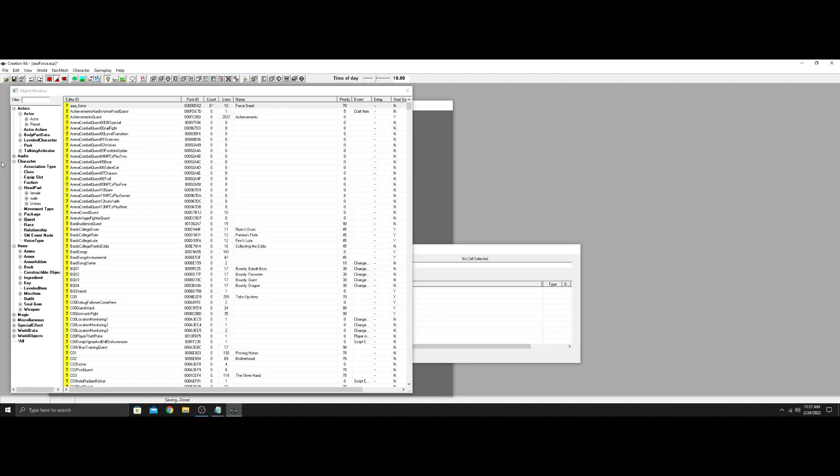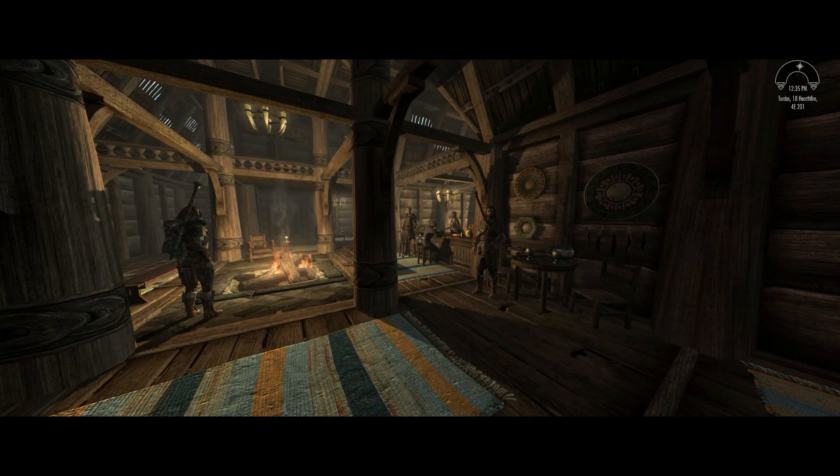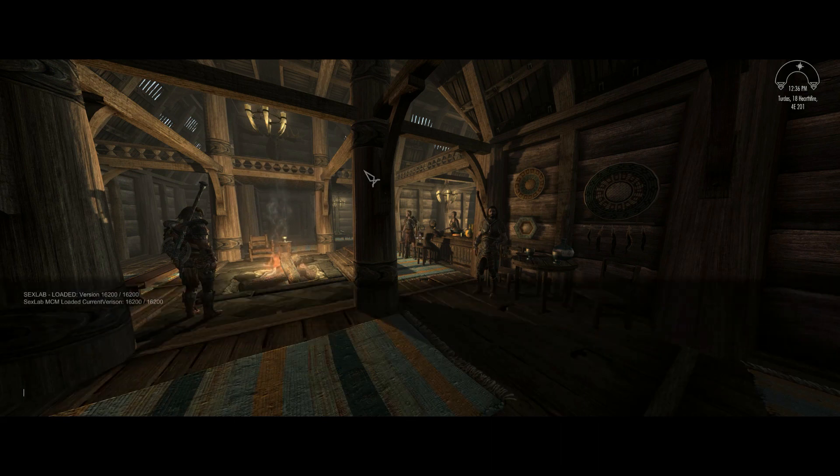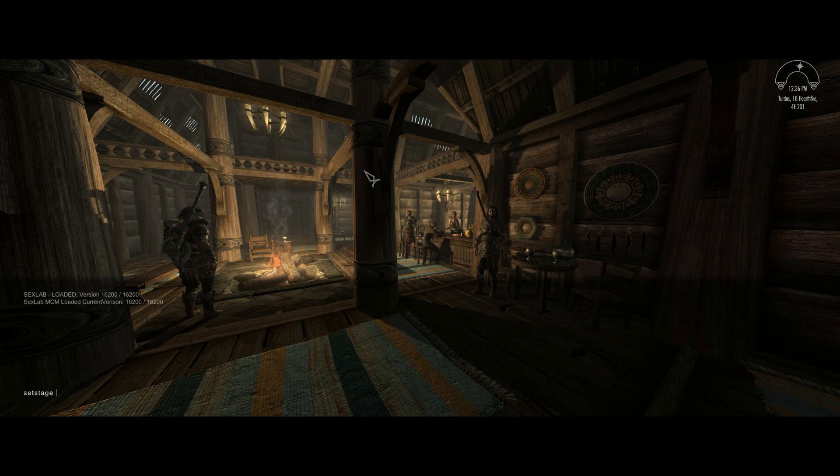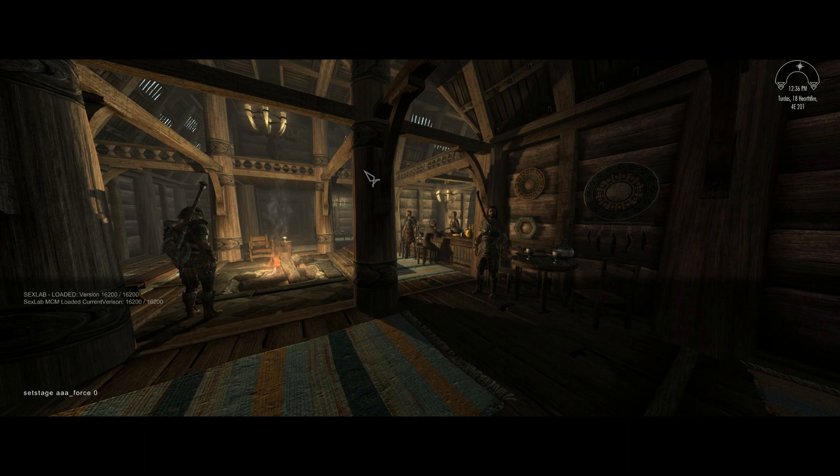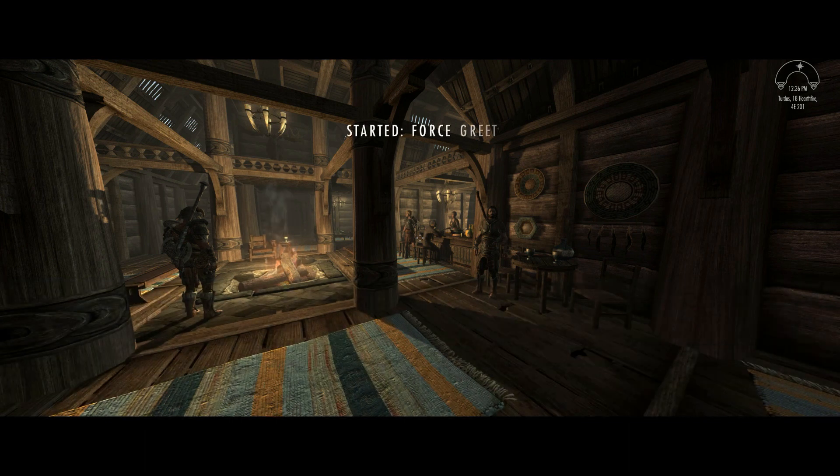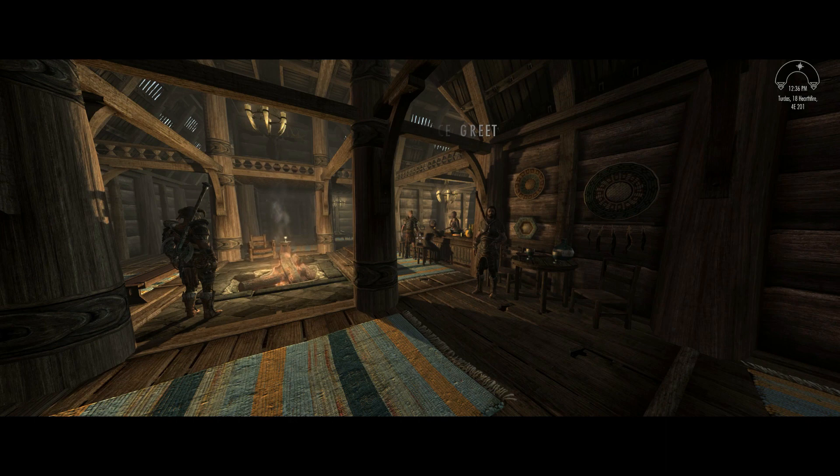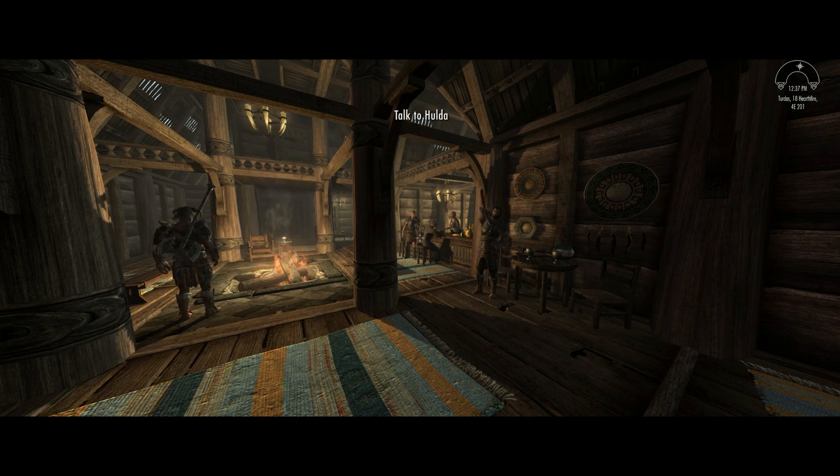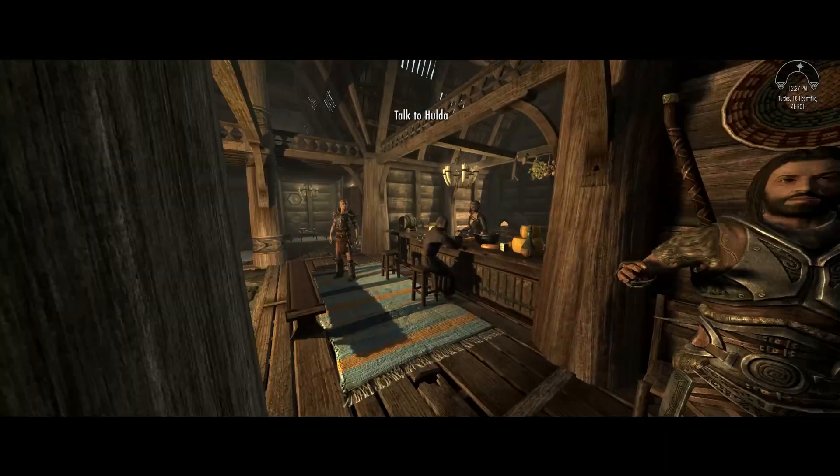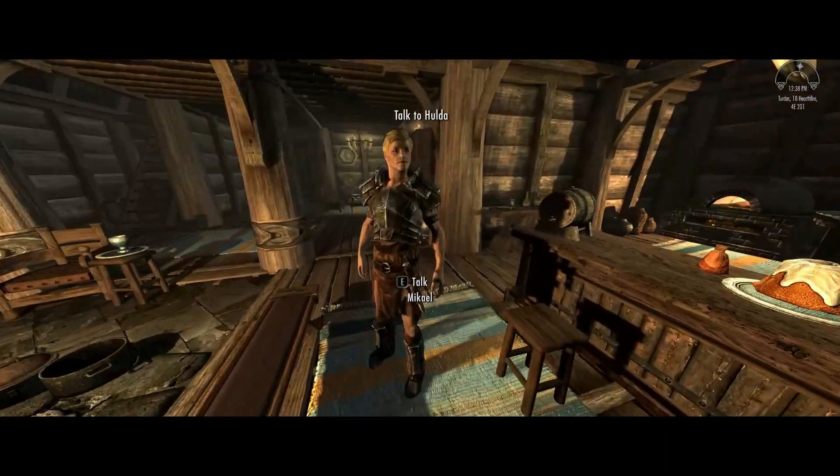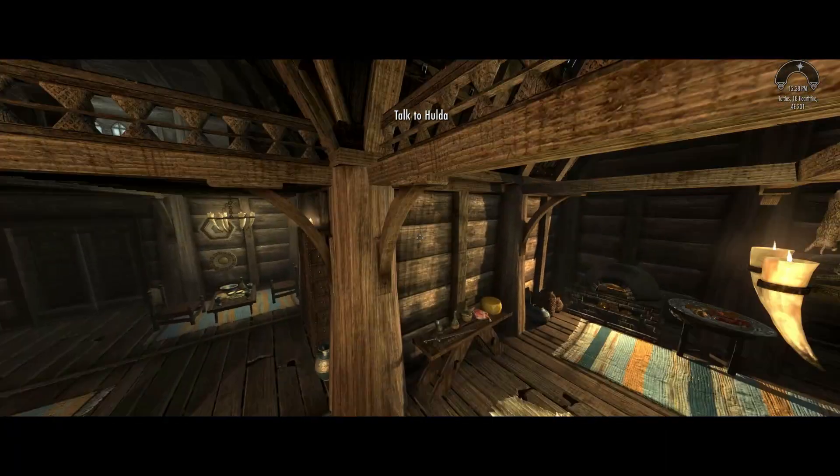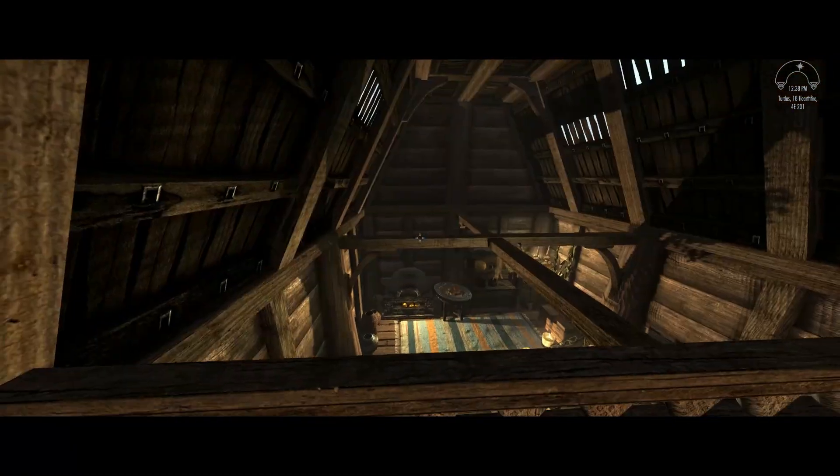We're just going to start it manually in the game. So make sure before you go into your game, you go into your mod manager and you check the ESP. Even though you created it, it doesn't actually make it active. You have to manually do that. So let's head into game and see how this is working. So we're in the game, guys. First thing we're going to do is we're going to start up the quest. So set stage AAA force to zero. Start it out, start force. Then it'll say talk to Hulda. So we're going to go over to Hulda.